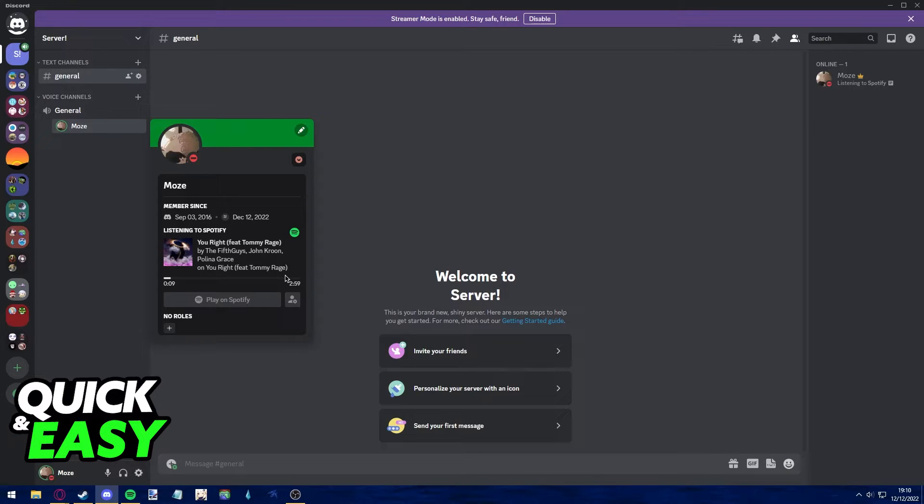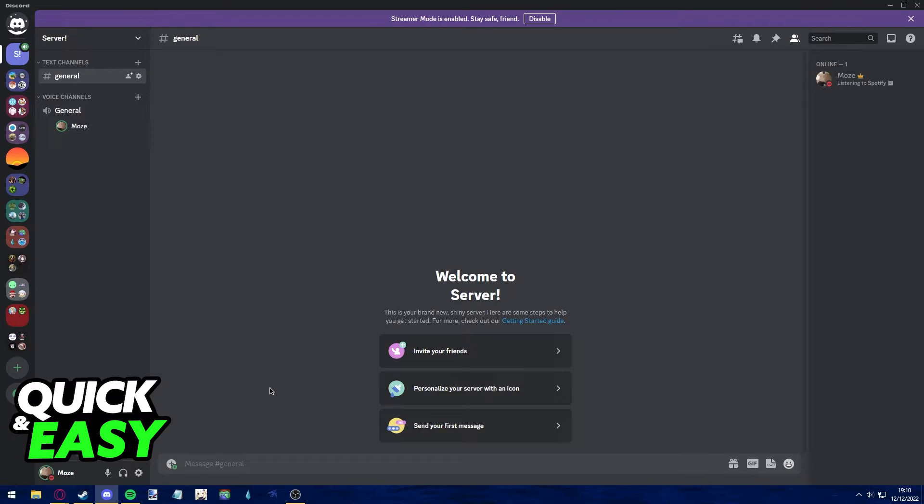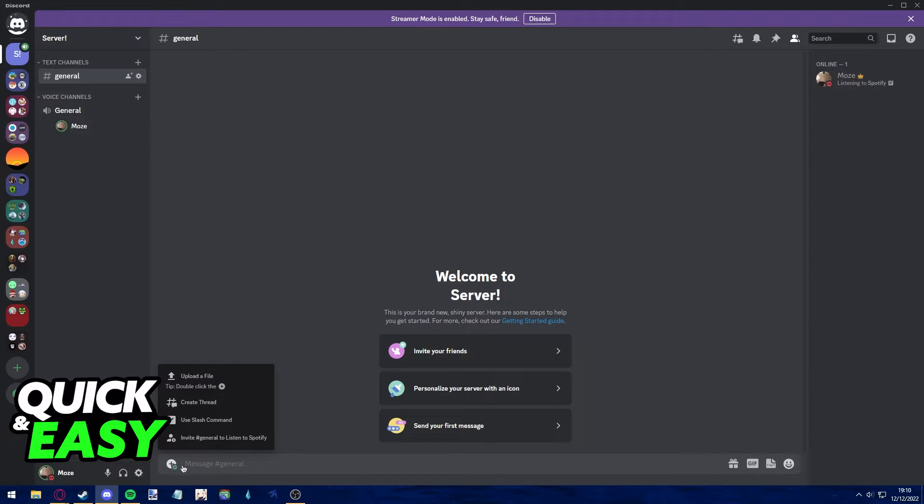Afterwards, to play the Spotify playlist with someone else, all you have to do is click on this plus sign to send a message in a voice chat and click invite this voice chat or this voice channel to listen to Spotify.